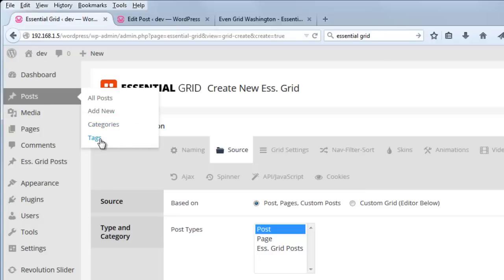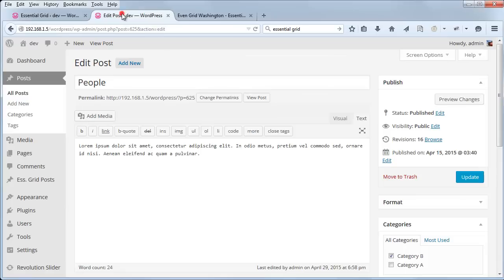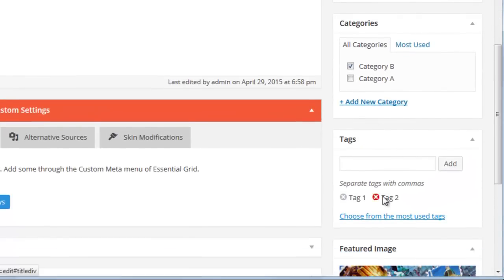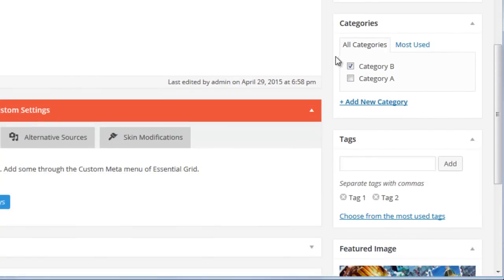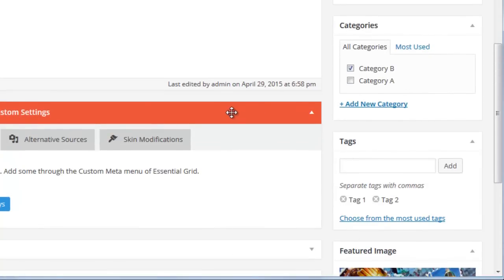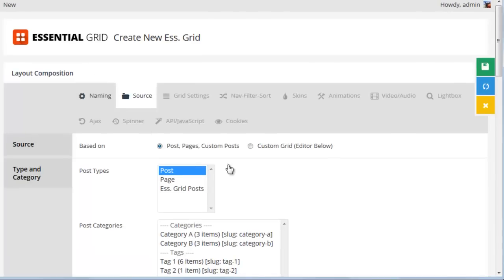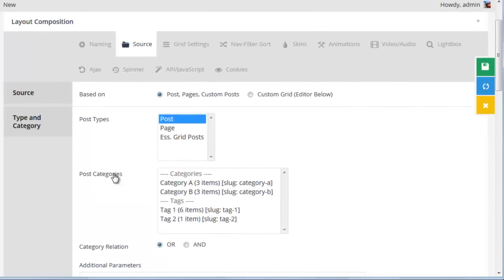And if you remember, our posts had some categories and tags assigned. Now they don't need to have both categories and tags, but they need to have at least one category or one tag or a combination of both in order to be used as the post category source.